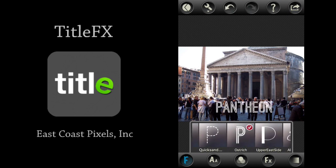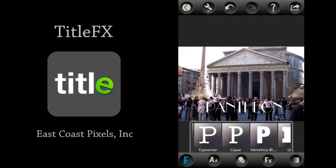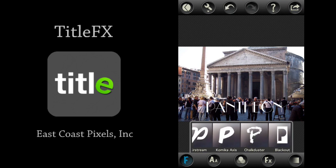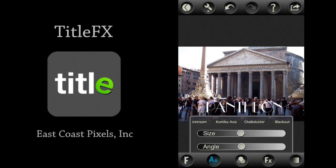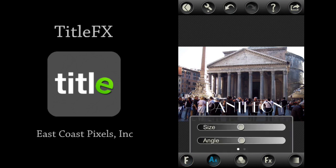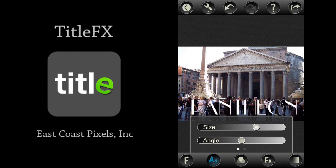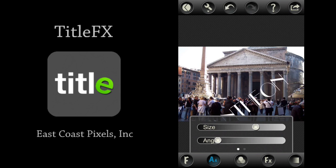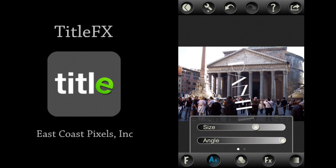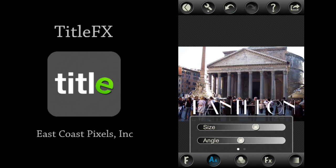You choose fonts by simply tapping on them. Once you've found the font you like, you can go to your next option which enables you to control the size and angle of your font — and I love this option. It's very easy. You just slide the sliders back and forth with your finger, and likewise with the angles. I really like having these options; they make it so easy to do.